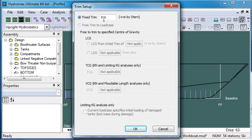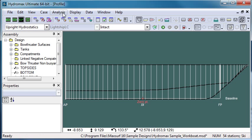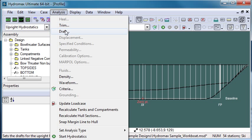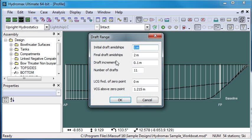By choosing trim we can see that our trim is fixed at 0 metres, so that's level trim. And then if we choose draft, we can choose the range of drafts.